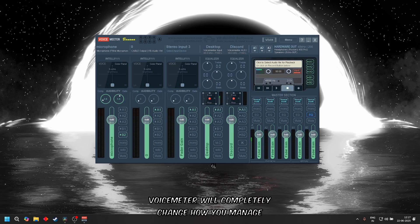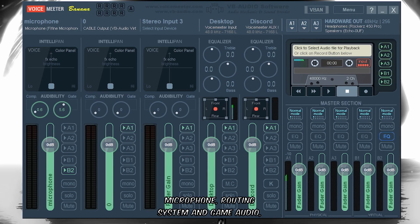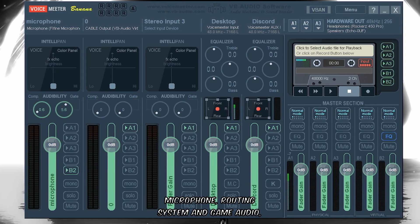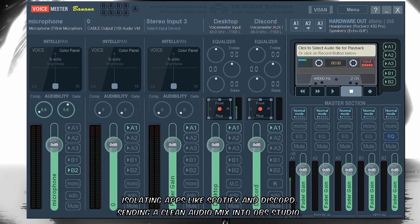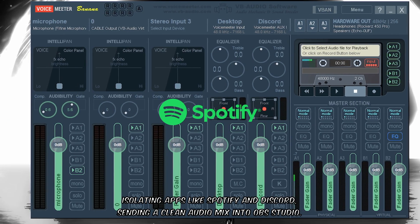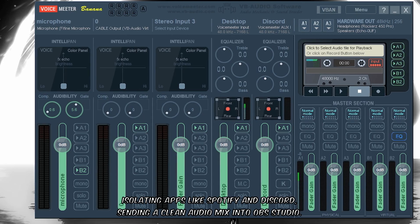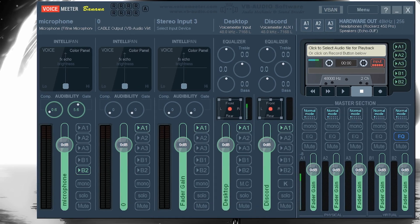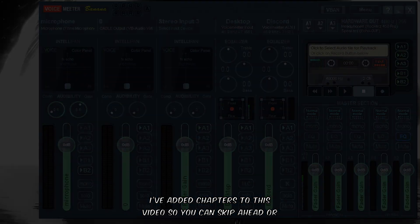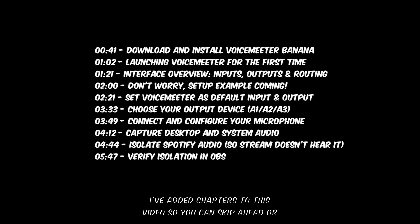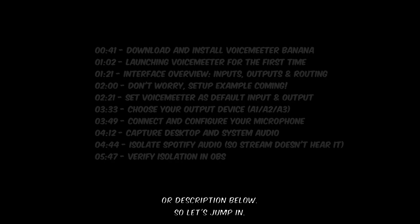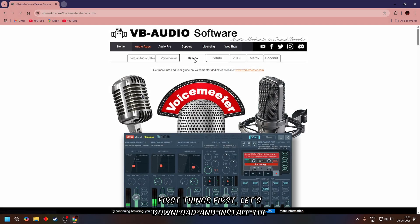We'll cover connecting your microphone, routing system and game audio, isolating apps like Spotify, and sending a clean audio mix into OBS Studio. I've added chapters to this video so you can skip ahead or revisit any section anytime. Check the video timeline or description below.